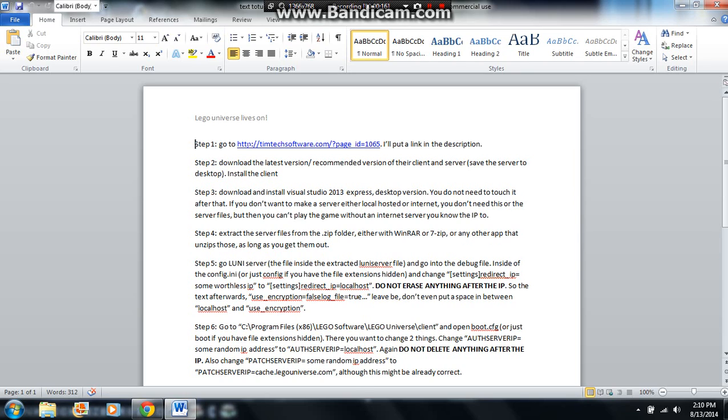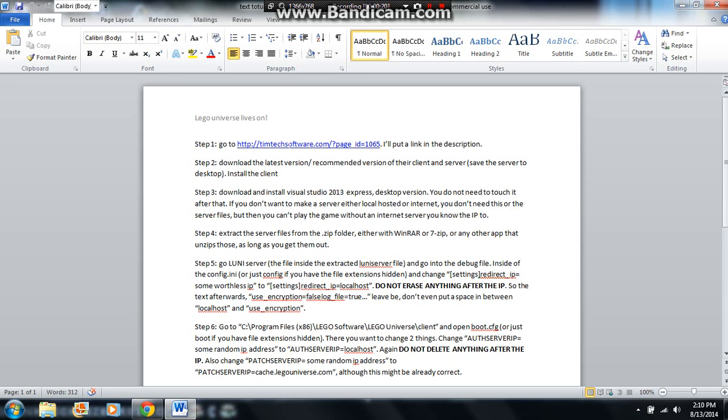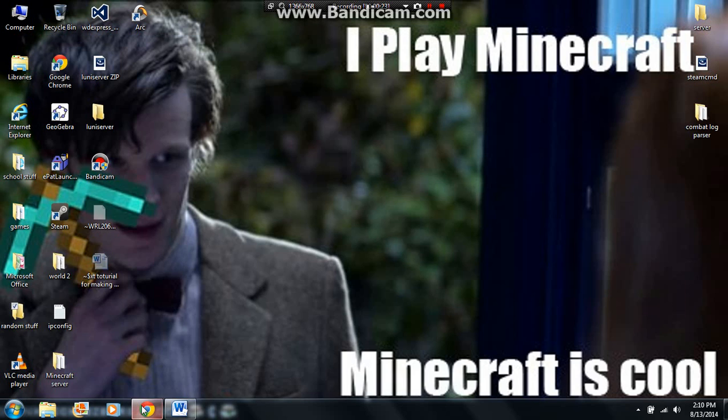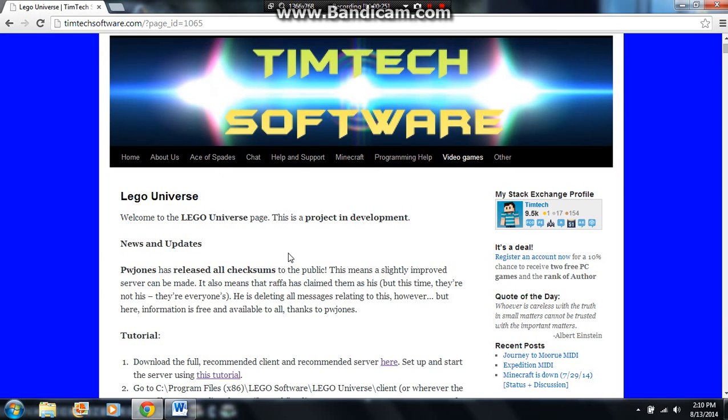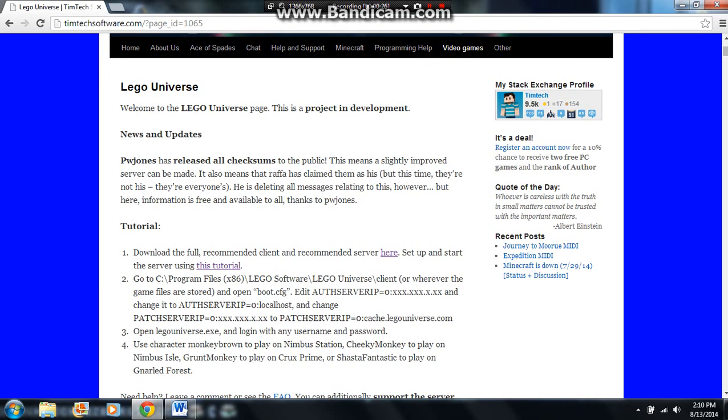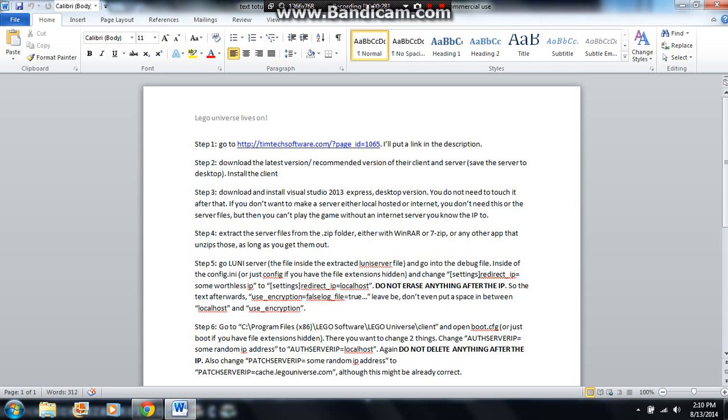Step one, go to timetechsoftware.com, I'll post the link in the description. So just go there, and you download the latest version and recommended version of their client and server.